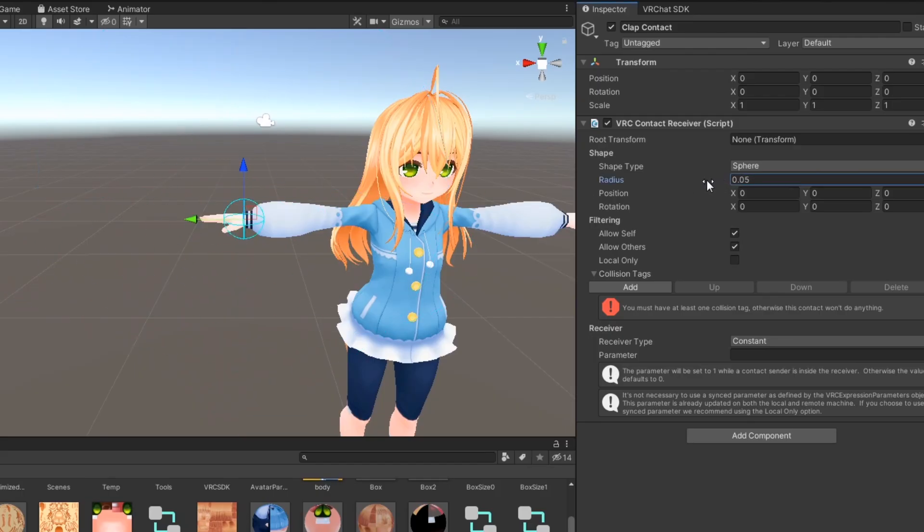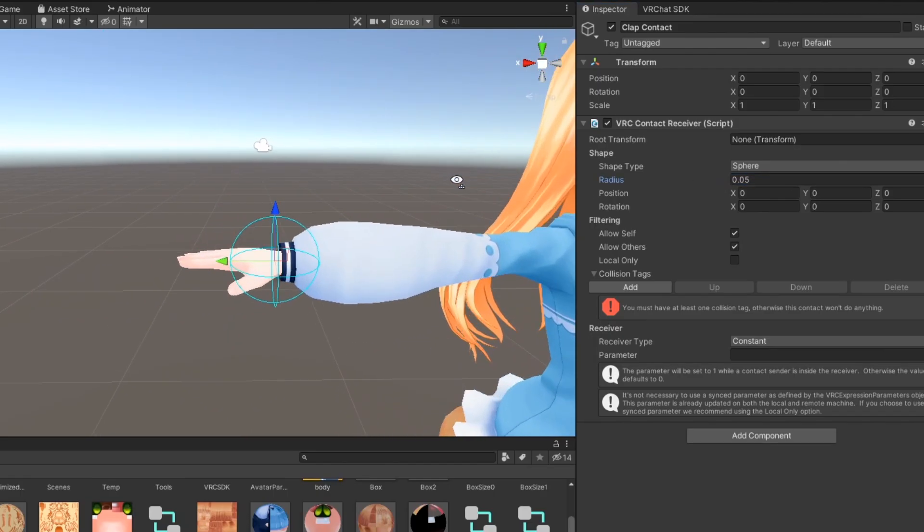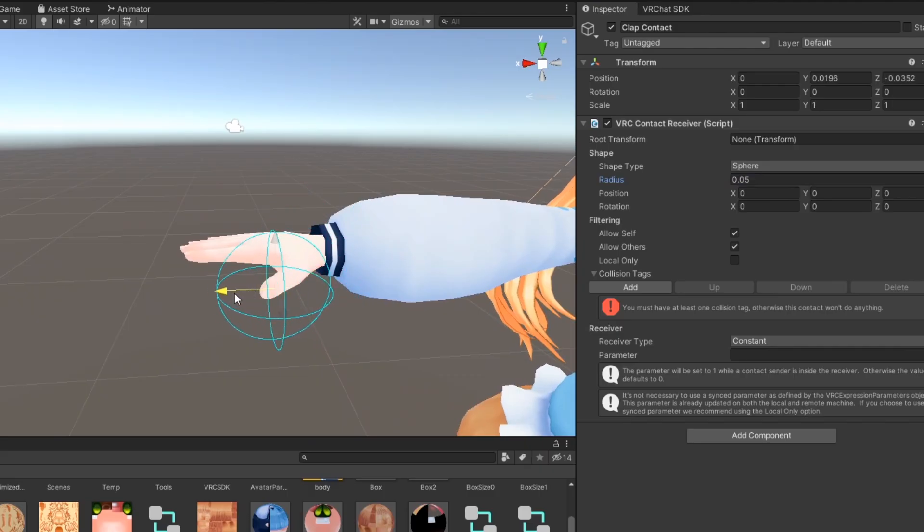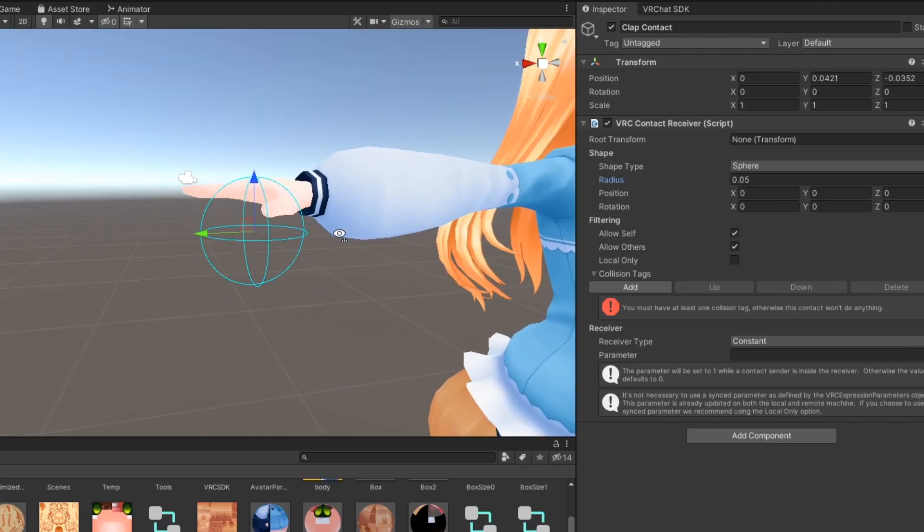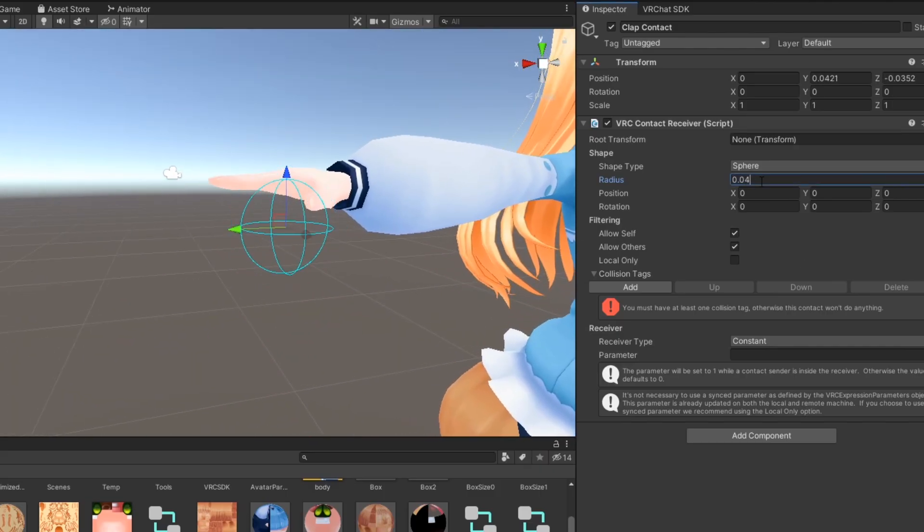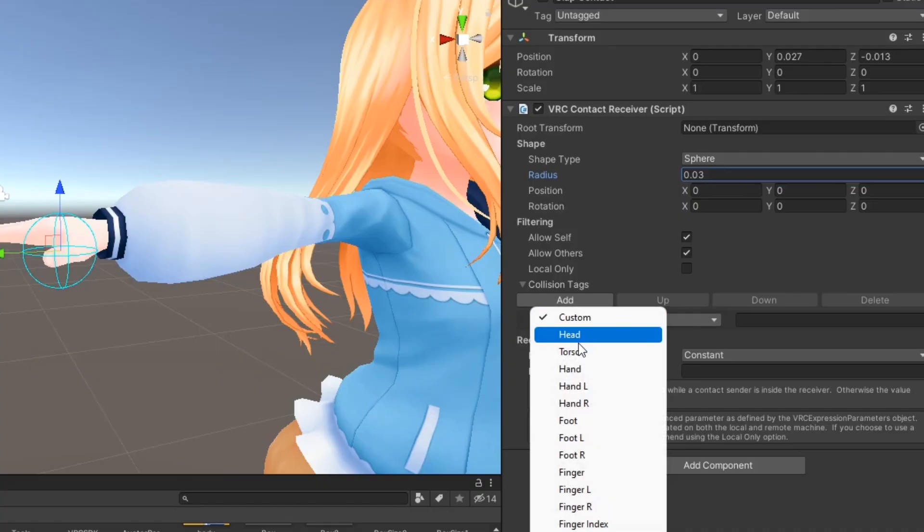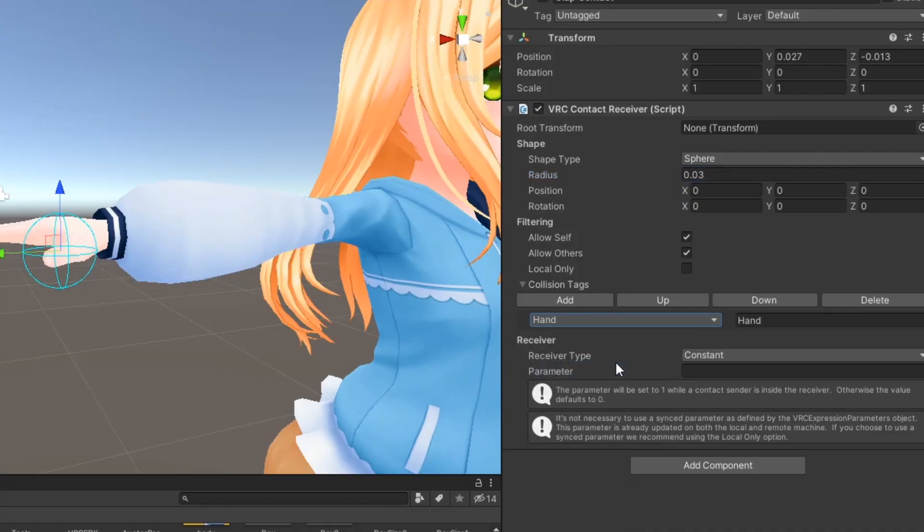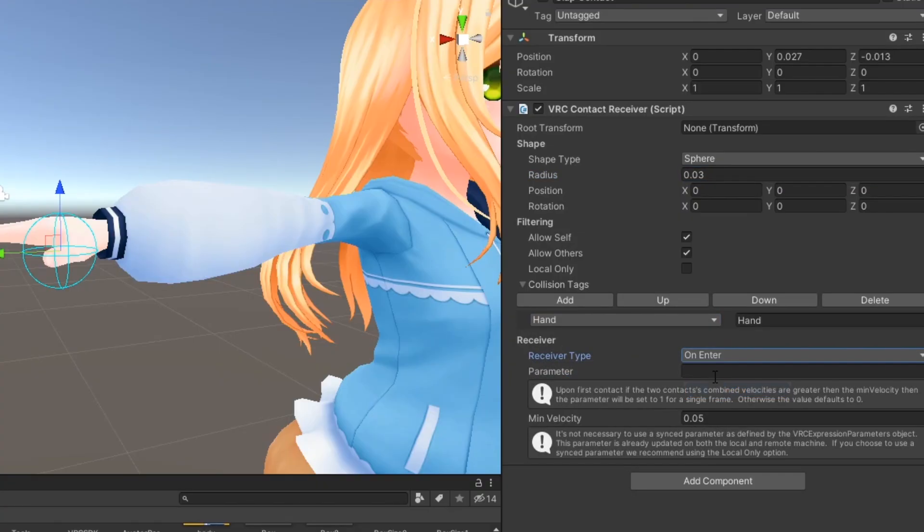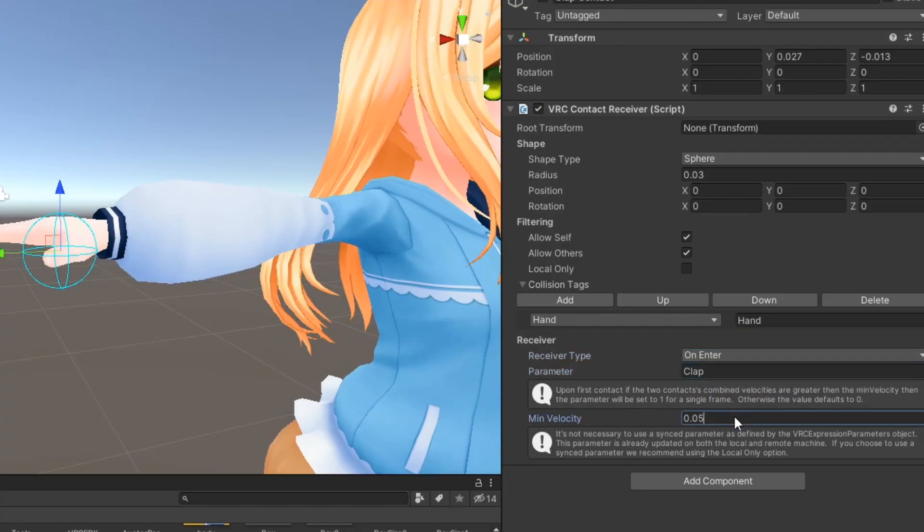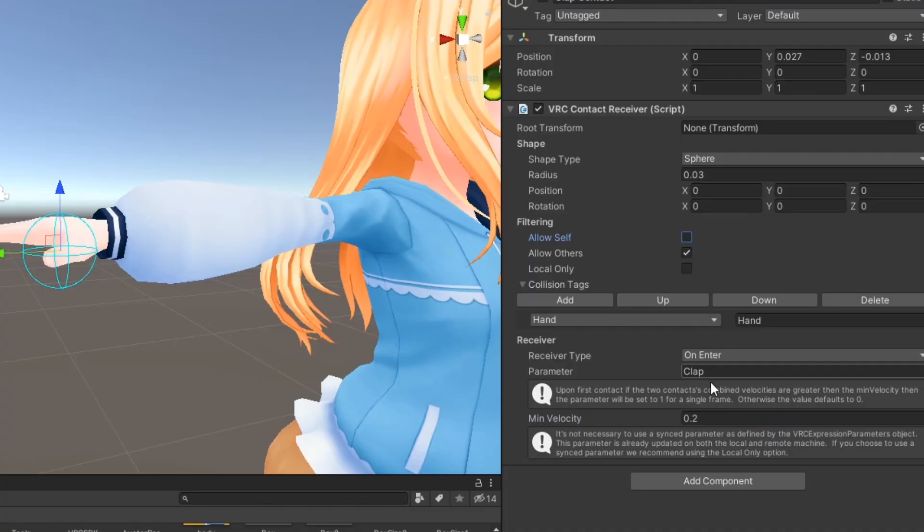Adjust the shape of the receiver as you see fit. Under collision tags, click add and select the tag hand. Set the receiver type to on enter and name the parameter clap. Optionally, set a minimum velocity so that it takes a certain amount of force for the clap animation to play. You may also want to disable allow self so you don't accidentally trigger it on your own.